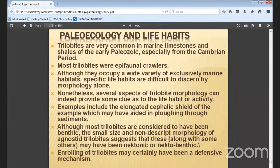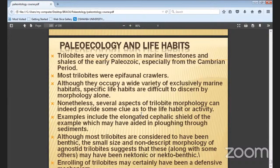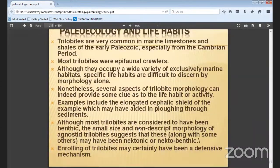The paleontology and life habits — trilobites are most common in marine limestones and shales and were formed in the Paleozoic era, especially from the Cambrian period. Most of the trilobites were epifaunal, living in a wide variety of exclusively marine habitats. Specific life habits are difficult to determine by morphology alone.